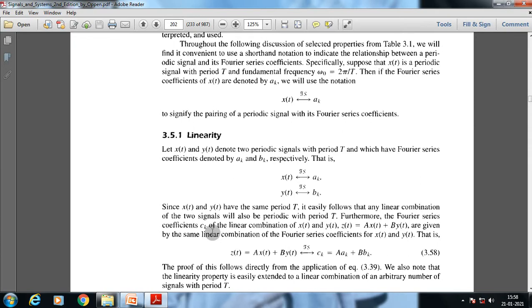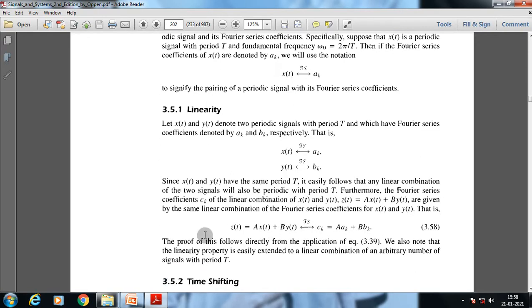The Fourier series coefficients c_k of the linear combination of x(t) and y(t) are given by the same linear combination of the Fourier series coefficients for x(t) and y(t). The proof of this follows directly from the application of equation 3.39. The linearity property is easily extended to a linear combination of an arbitrary number of signals with period T.